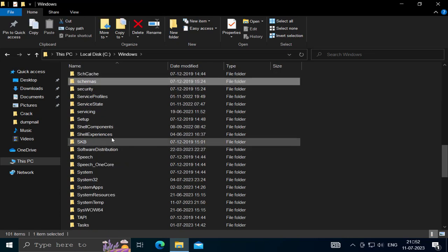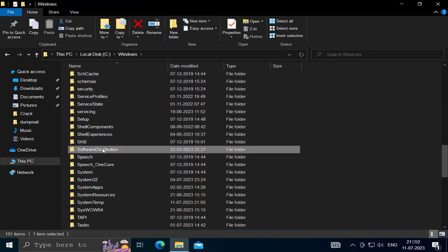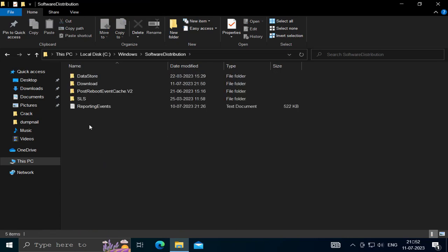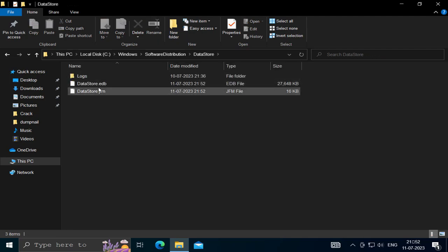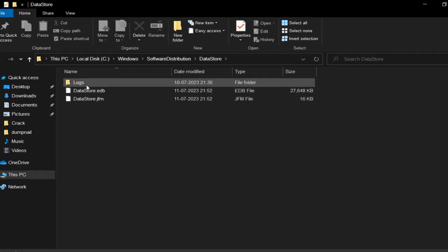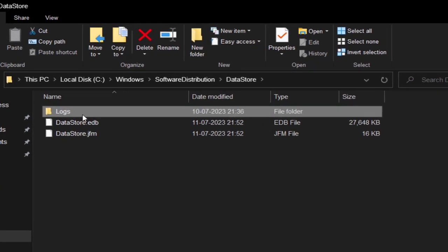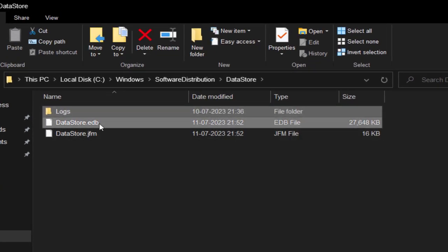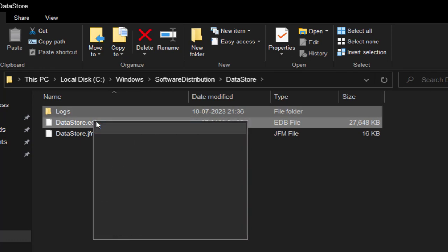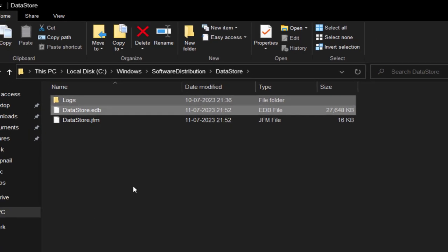In here, go to Data Store and delete the Logs folder and the DataStore.edb file. Right click on them and select delete.